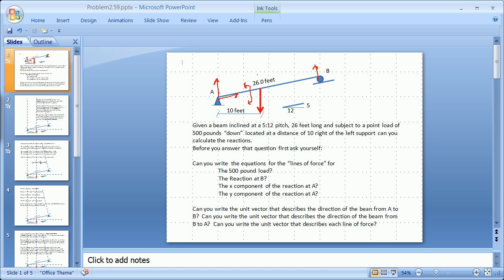Can you write the equation of the line that goes up and down through this force here? Can you write the equation for the reaction line at B? What is that line — not the line segment, but the equation of the line? Can you do it for this line here, and can you write the equation for the line there?